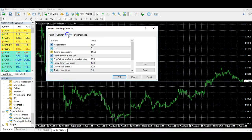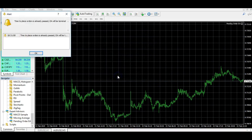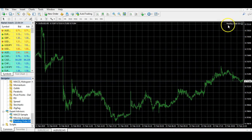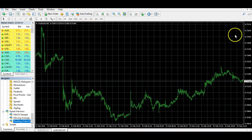Dragging it onto the chart gives you your options where you can put in your standard settings. These are going to vary between different expert advisors, so I'm not going to talk through the settings of this particular one. Once you've got your settings, you can see it appears in the top right — if it's got a smiley face that generally means everything's set up correctly. If this auto-trading button isn't selected, which is often the issue, it will show a sad face when you drag it onto the chart.